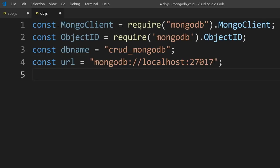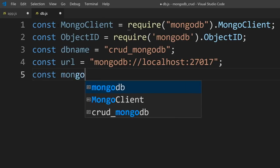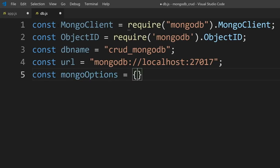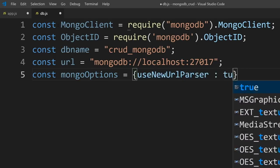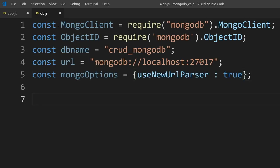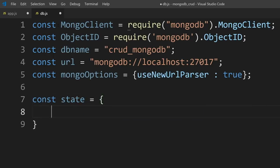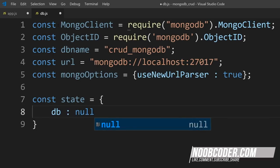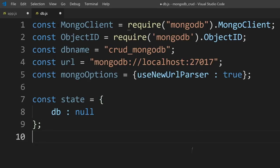The last configuration is the options we can pass in — I'll call it mongoOptions — and we're going to be using the new URL parser set to true. Now let's give this a state. We'll use this db.js file to create the connection between Node.js and our MongoDB server. I'll declare const state, with the default state equal to null, signifying that we don't have a database yet.